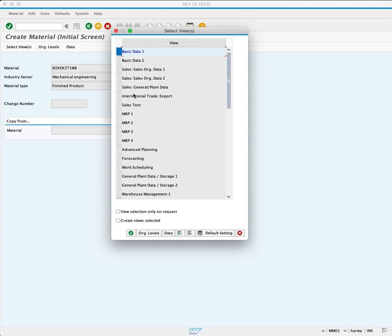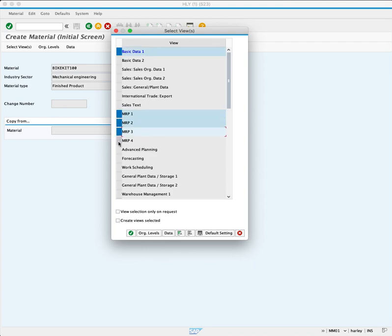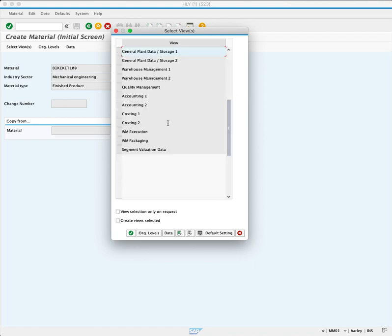We can now choose the following views: Basic Data 1, MRP 1, MRP 2, MRP 3, Work Scheduling, and scrolling down, select Accounting 1.